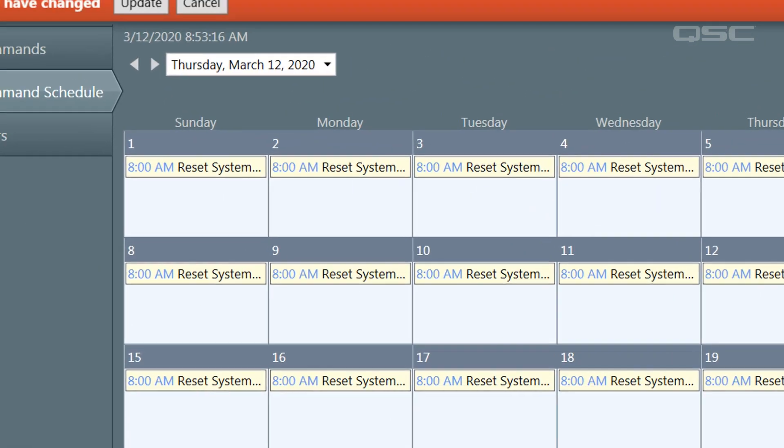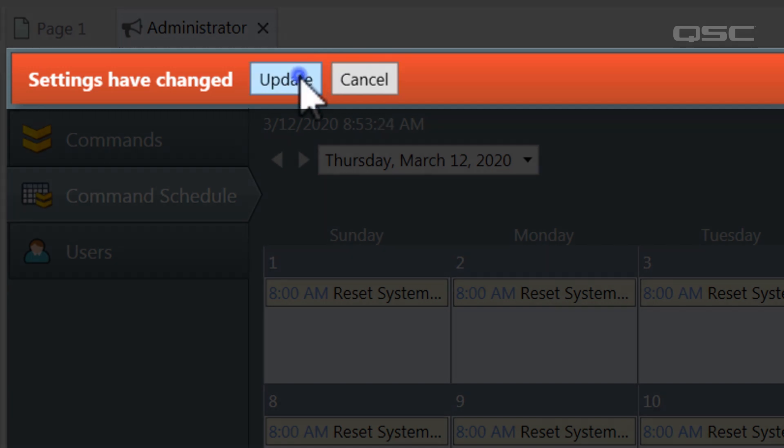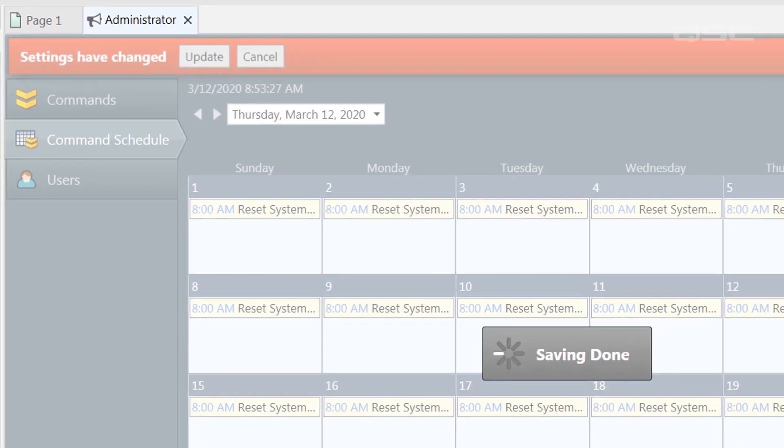You may also notice a warning bar at the top of the screen. Be sure to select update to apply any changes that you've made in the administrator to your current design in order to activate them.